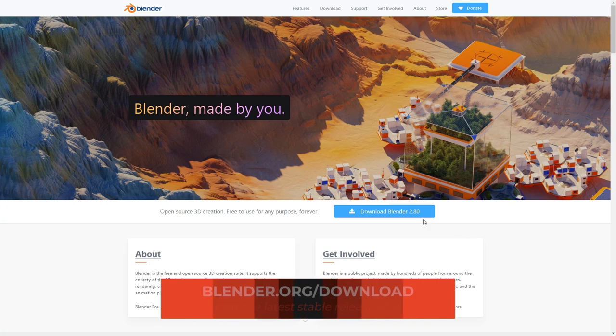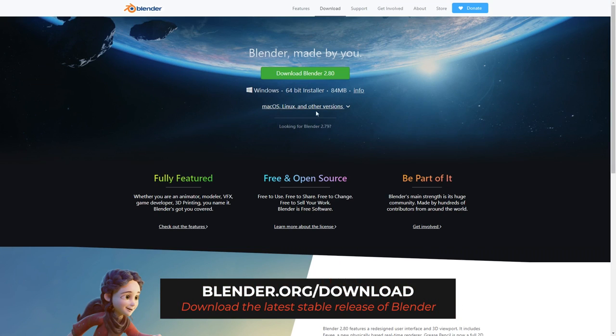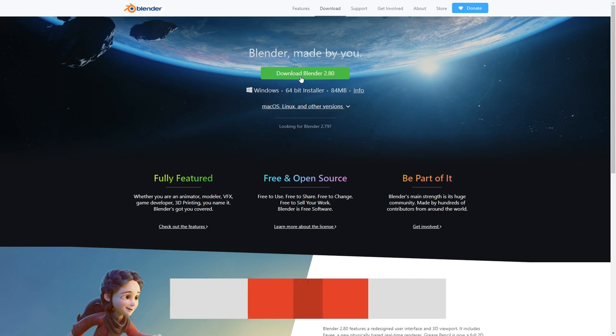So guys, without further words, head over to blender.org/download, download and install the latest version of Blender, and then let's get started with learning Blender 2.8 in the next video. See you there. And remember, an apple a day keeps the doctor away. Come on, click the video — we want to get started. What are you waiting for?